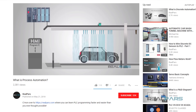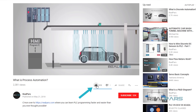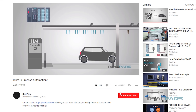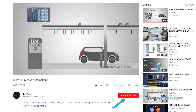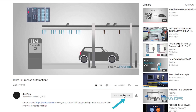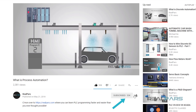Before we get into today's video, if you love our videos, be sure to click the like button below, and make sure to click subscribe and the bell to receive notifications of new RealPars videos, so you never miss another one.